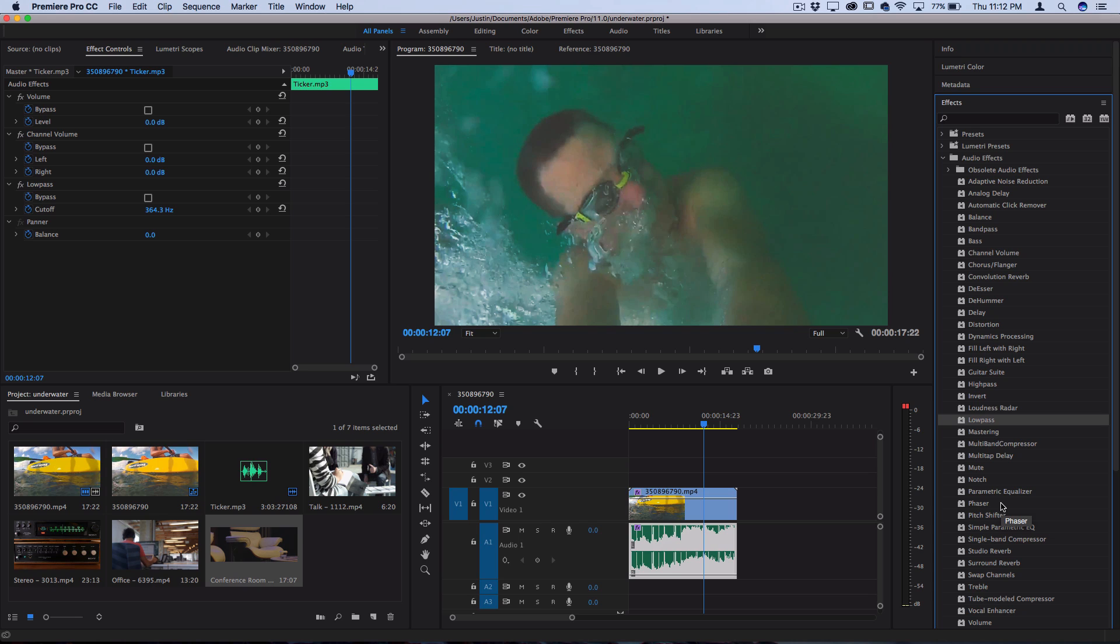And an interesting one to get an underwater sound effect is the low pass filter. This basically means that it filters out all the highs and only the lower or deeper sounds of the music will show through, which is kind of what being underwater is like.